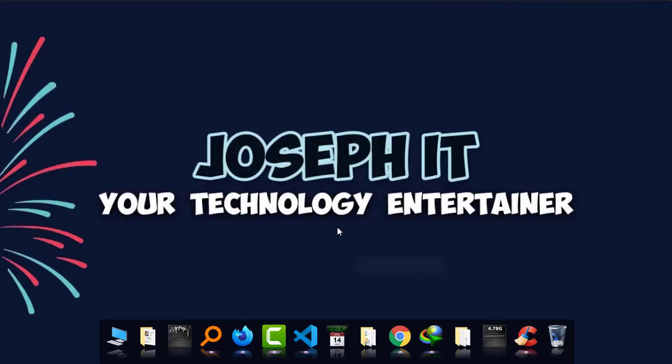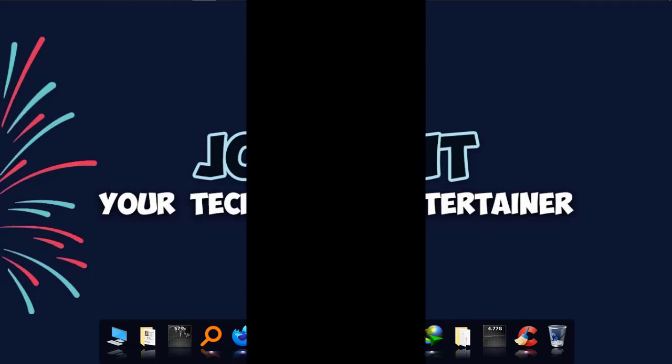I hope you really found this video useful and simple. If you did so, then please hit the like button, share your experience and suggestions, and subscribe to the channel of Joseph IT. Hope to see you in my next video tutorial. Until then, goodbye!